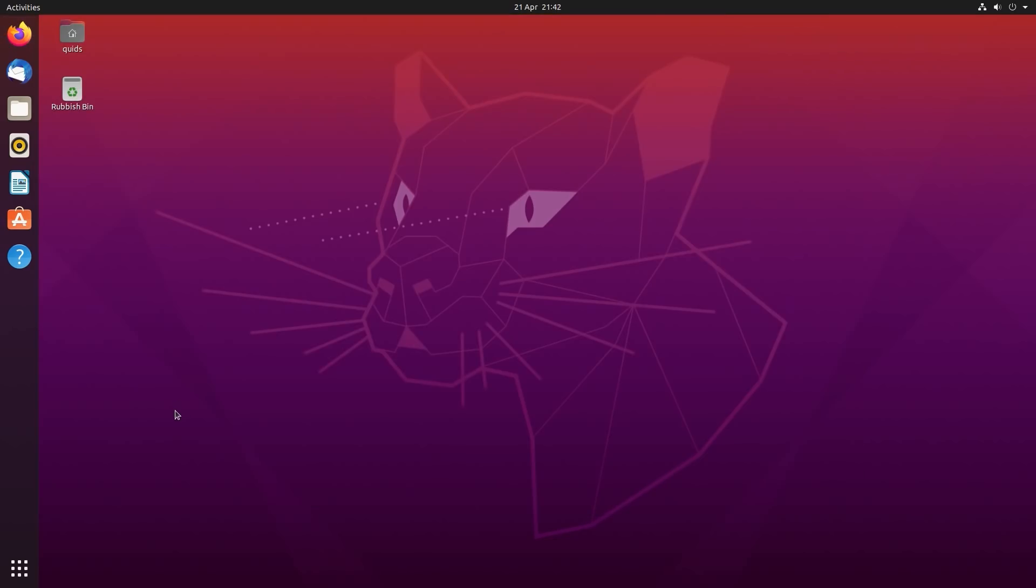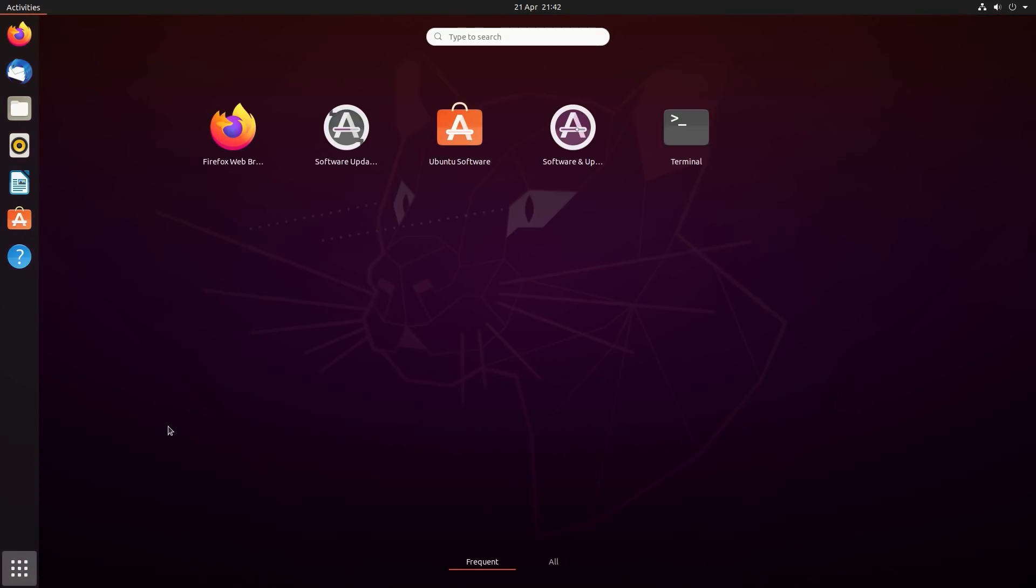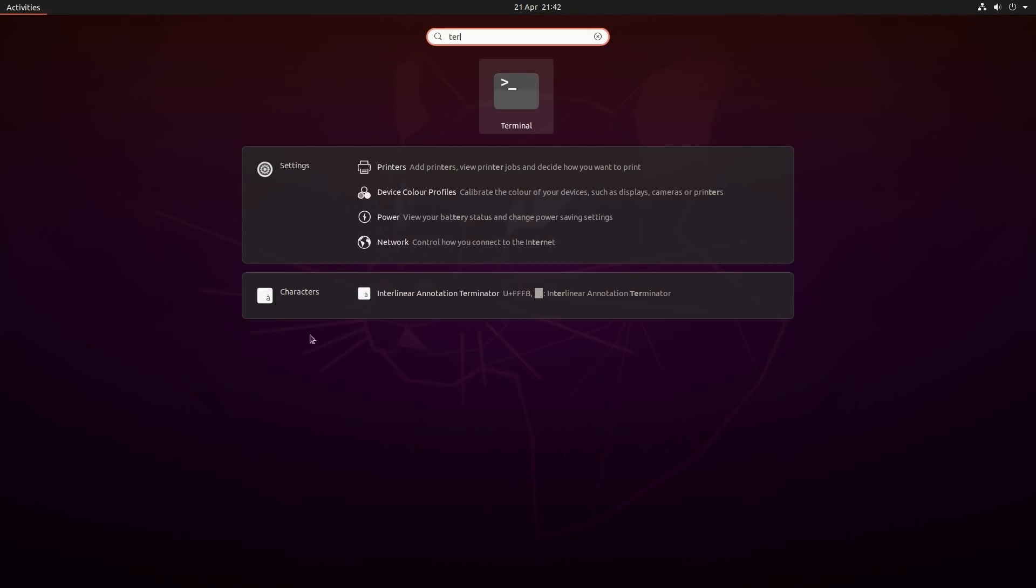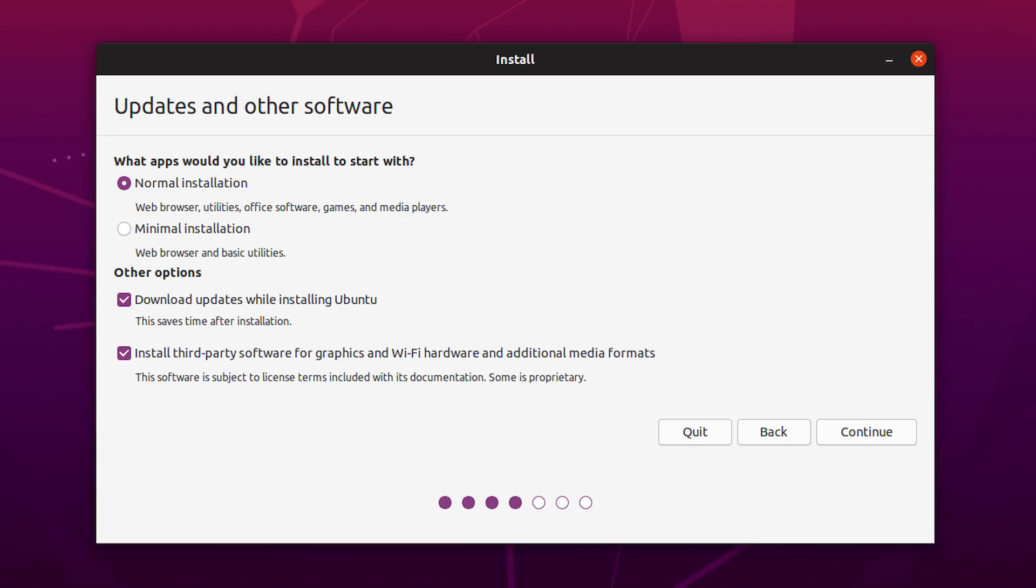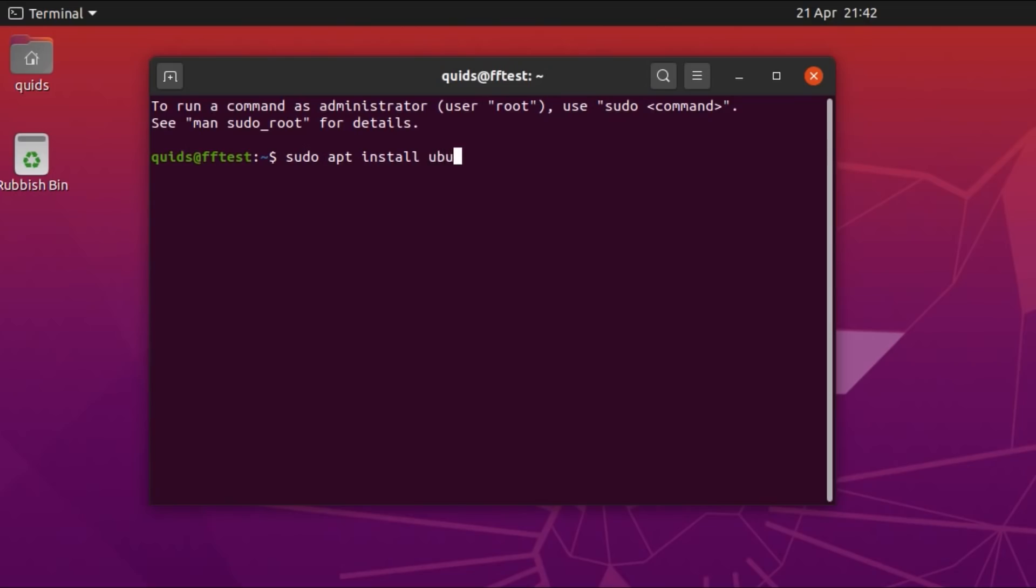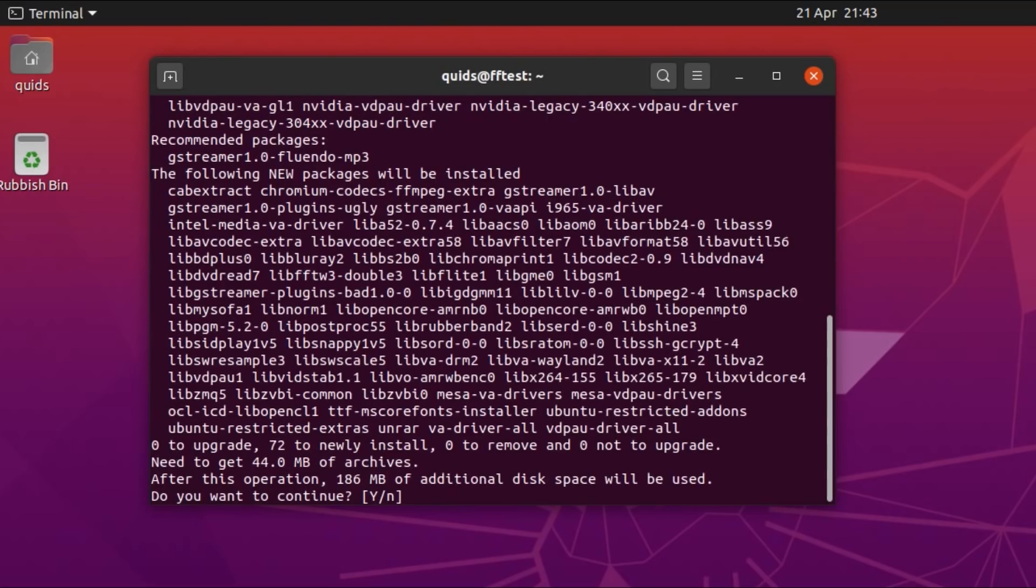Now I'll show you how to install some proprietary software, starting with the audio and video codecs. If you missed the opportunity to install them at the time of system install, there's a way of doing it afterwards, and I'll have to use the terminal in this case. Just type in sudo apt install ubuntu-restricted-extras. Type in your sudo or admin password, and then accept the install.